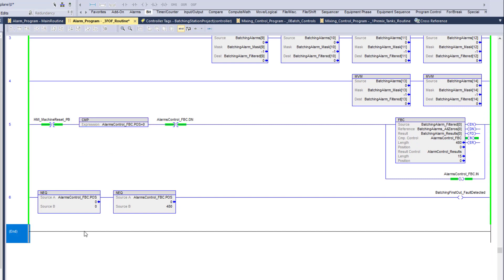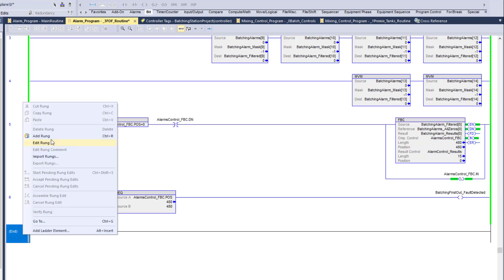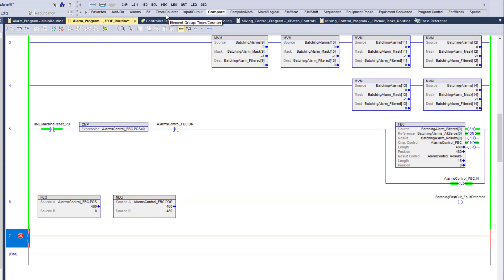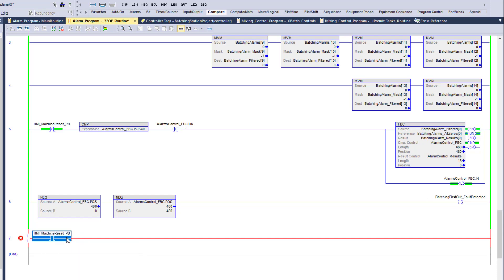If you're concerned about timing, you can add a second rung below. If the position is equal to zero or 480 — the full length — you can come in and do a one-shot and clear the control as well. In our scenario we don't necessarily need this, but in large-scale systems you may need to put this in.